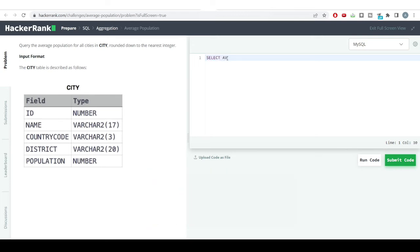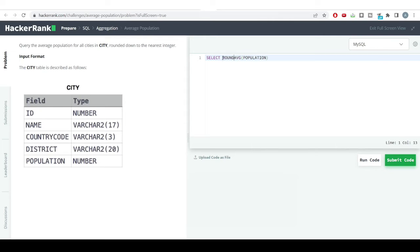I'll be using the average function here - it's AVG - and then we need to provide the population column. We need to round off the answer to zero decimal places.